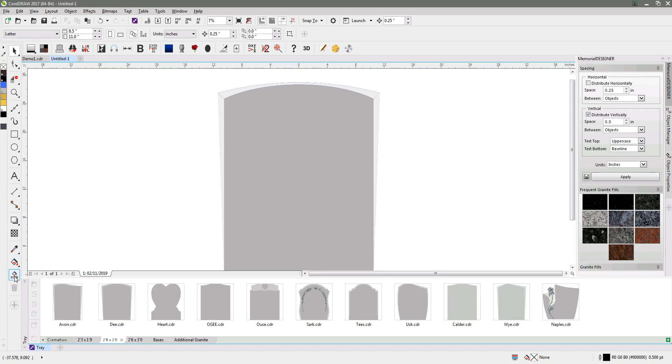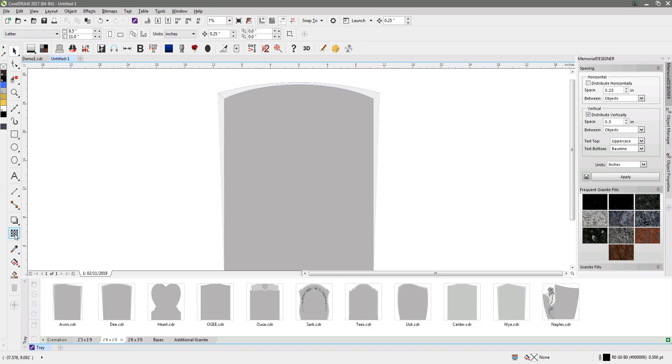I'll go to the transparency tool and select the objects that I want to make semi-transparent.